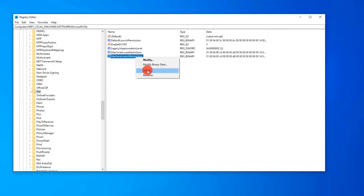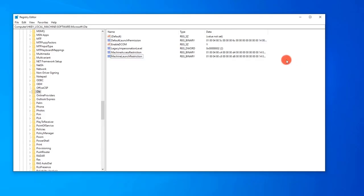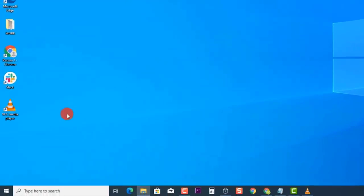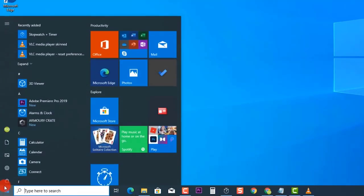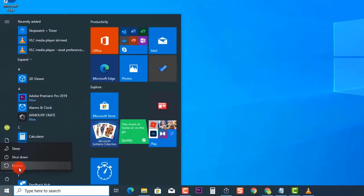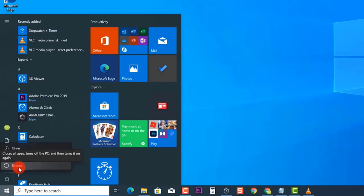Exit the Registry Editor window, then restart your system. Once the computer completely reboots, check if DCOM Error 10016 on Windows 10 still occurs.